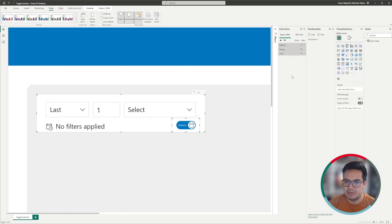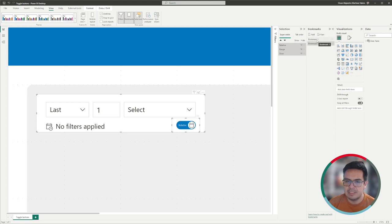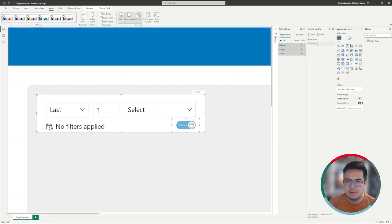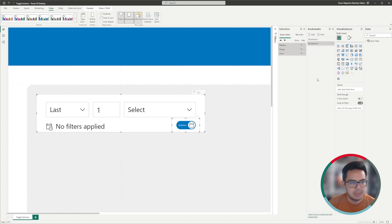I will select the three items that I want this bookmark to record and click add. Now let's test it. We see that when we click bookmark number one, the range appears, and when I click bookmark two, the relative date appears.